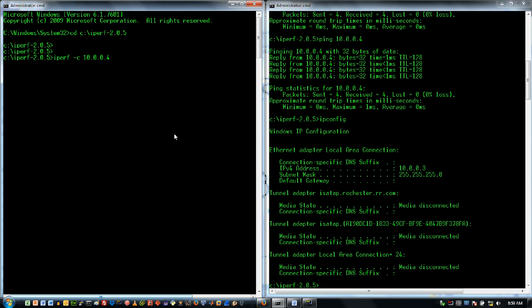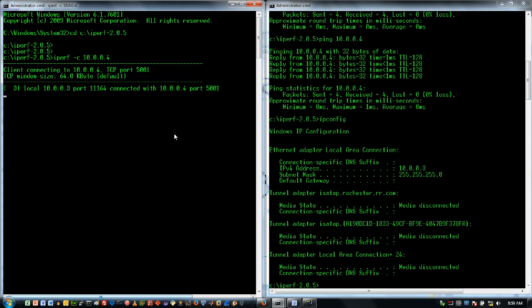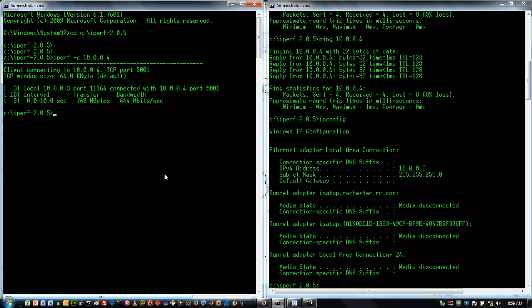Now, by default, Iperf does a TCP test and that allows us to do some capacity testing. There's also a window size associated with TCP and then there's also a time, a default time. So I am going after this with a 10 second time and you can see right here that I've got a 64 kilobyte or 64K window size.